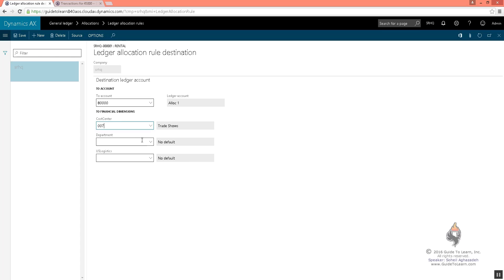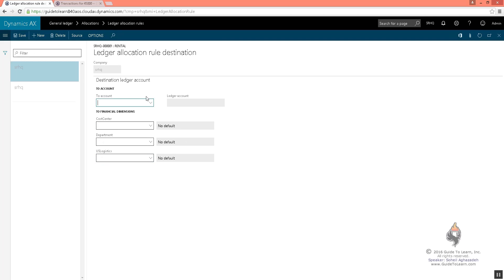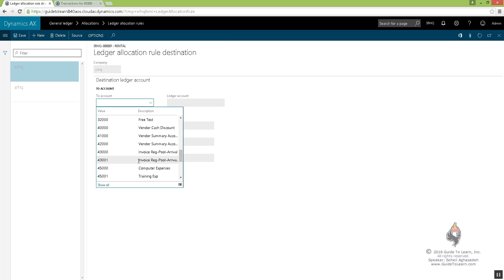Intentionally, I choose a completely different cost center, trade show. I choose 091, which is a guide to learn AX training, and then U.S. logistics, which is supposed to be west, let's say. I click new and I also distribute it, including the account for 80,001.